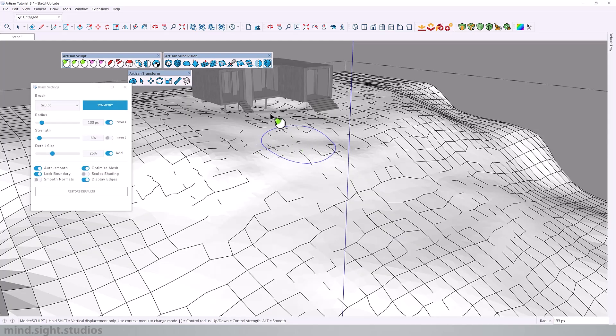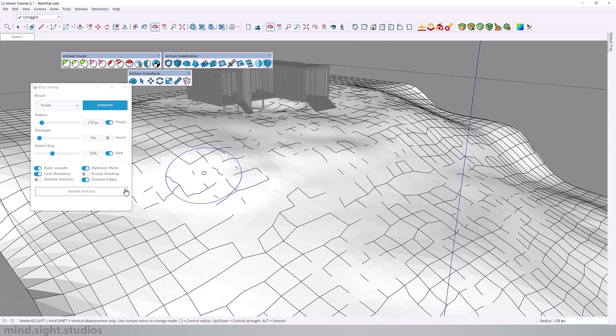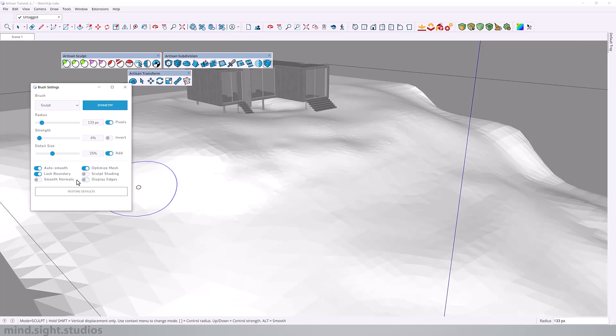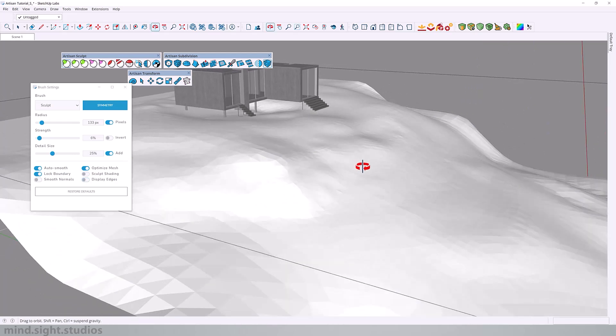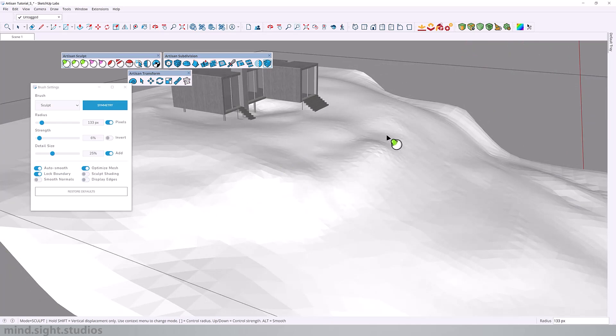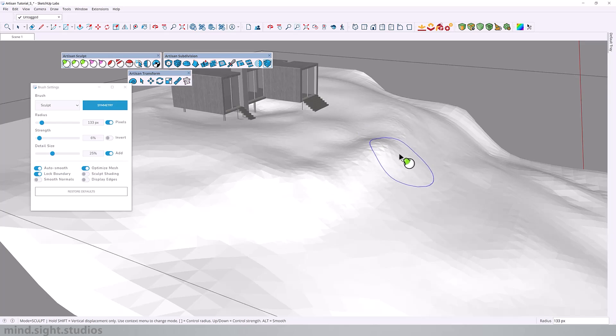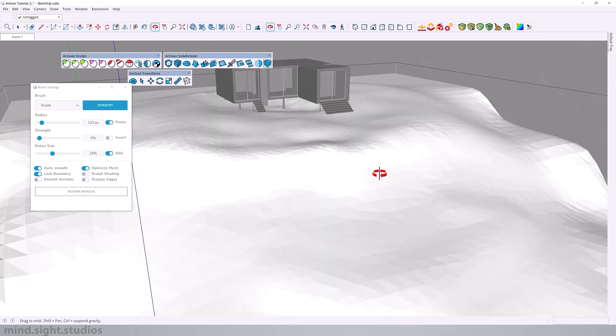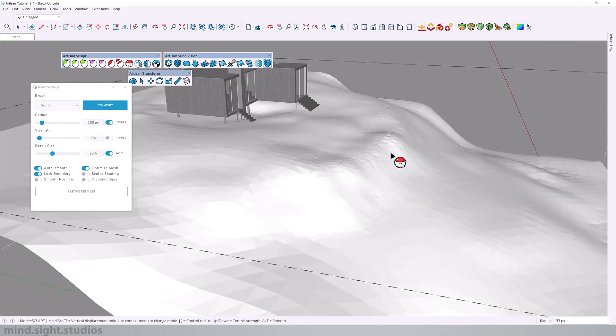If you want to see your landscape in a more interesting display, you can toggle off display edges as well as smooth normals. And you're going to see this sort of unique style where you have more of a clean slate of how you're sculpting your landscape. Once again, I'm simply sculpting around the edge. And then hold alt to smooth the landscape.